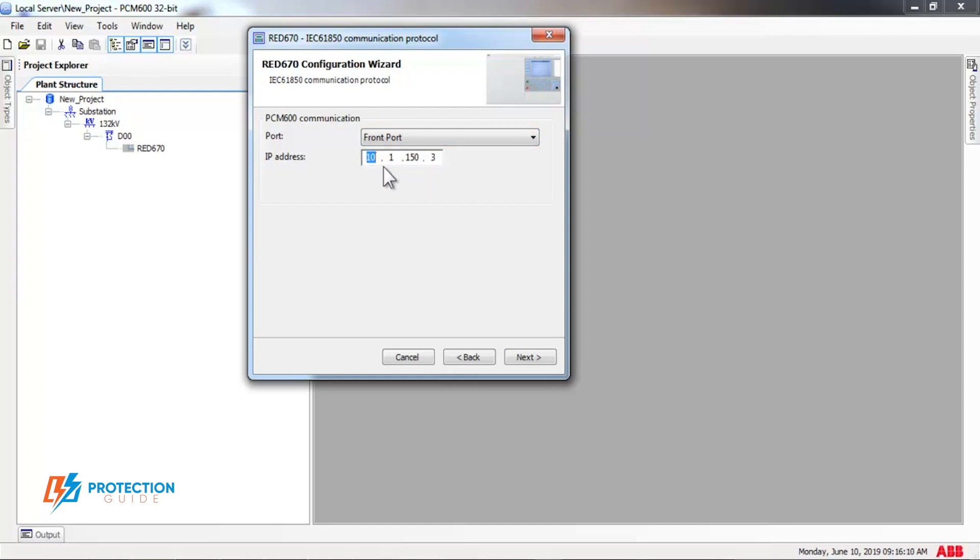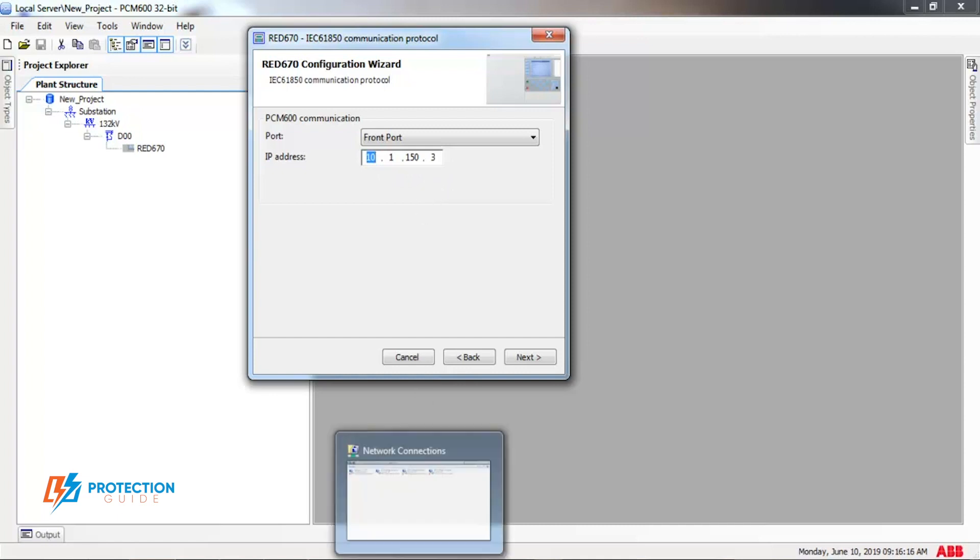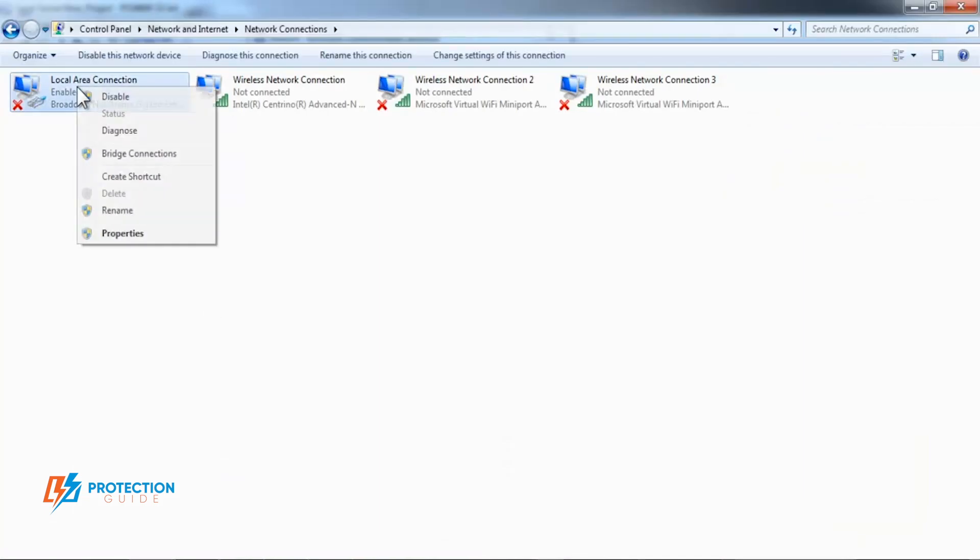First, you have to change your computer IP address. From control panel, network connections, open local area connection.